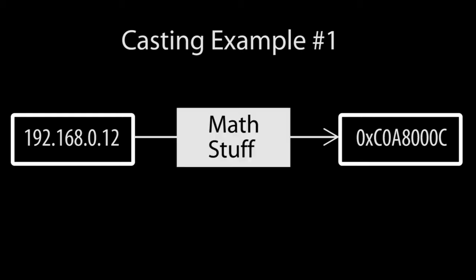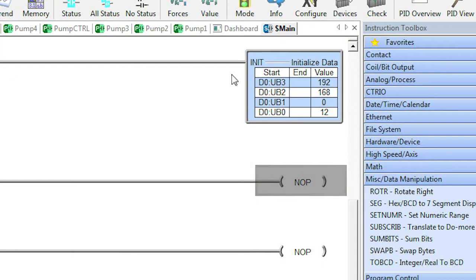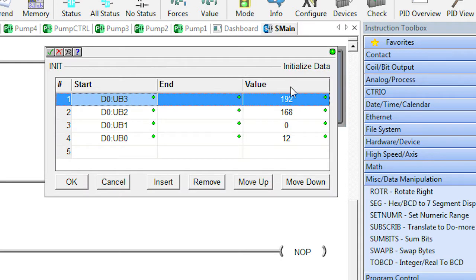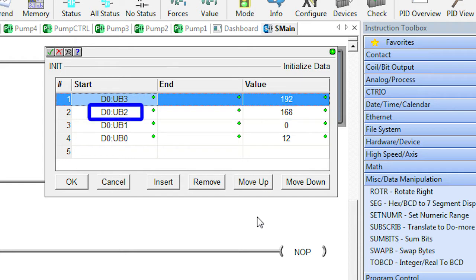You could do a bunch of math and combining and rearranging to create the properly formatted IP address or you can do it the easy way. Using the init instruction you can just say you want this to go into the upper byte of D0, this to go into the next lower byte, this into the next byte and this into the lowest byte.